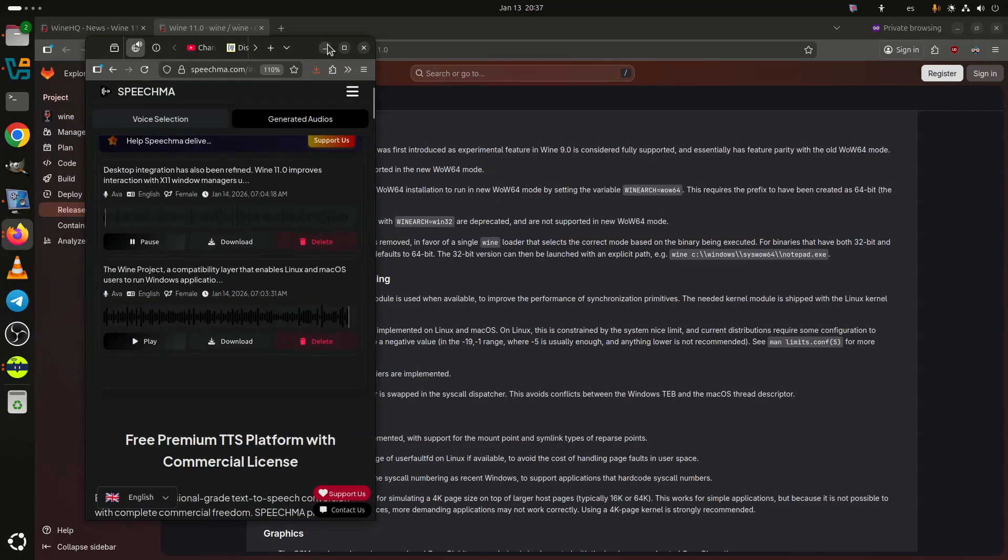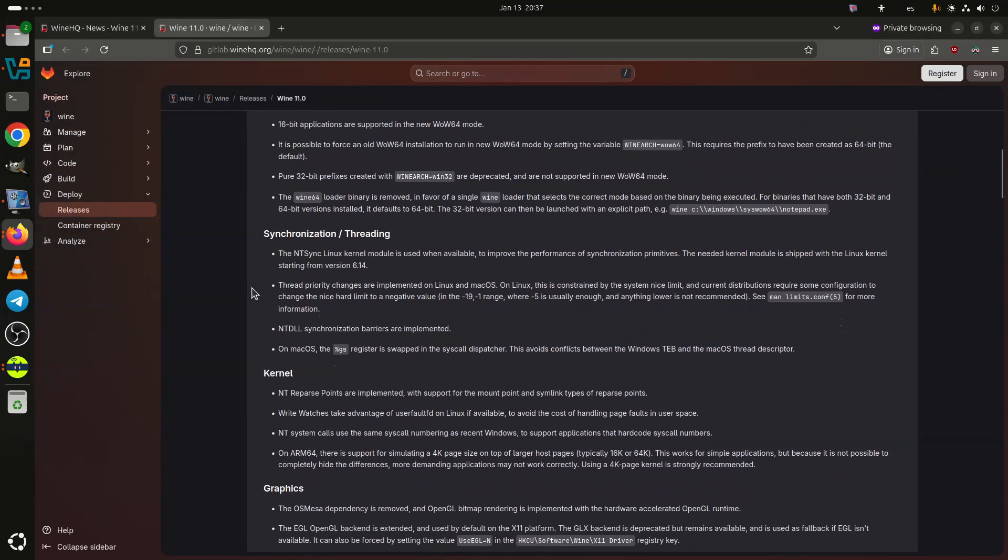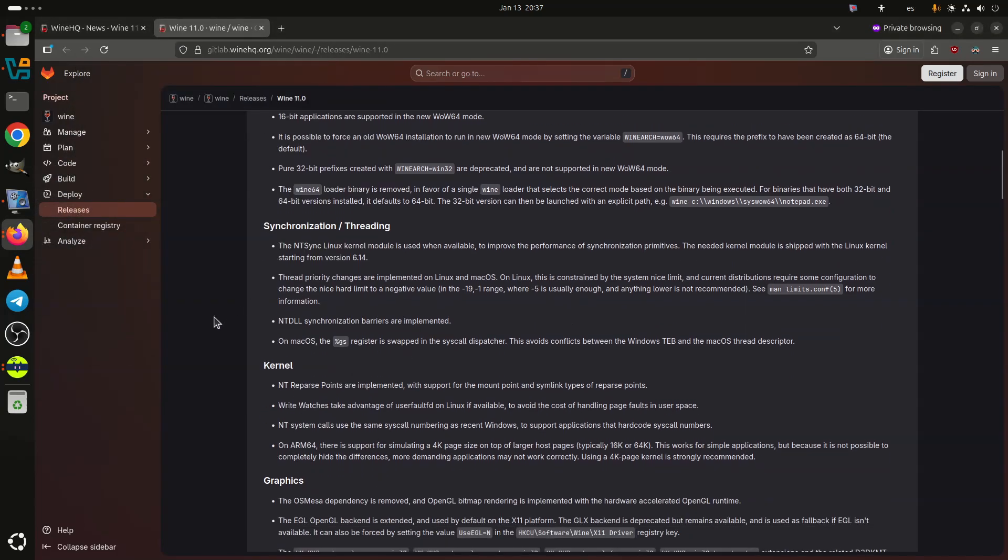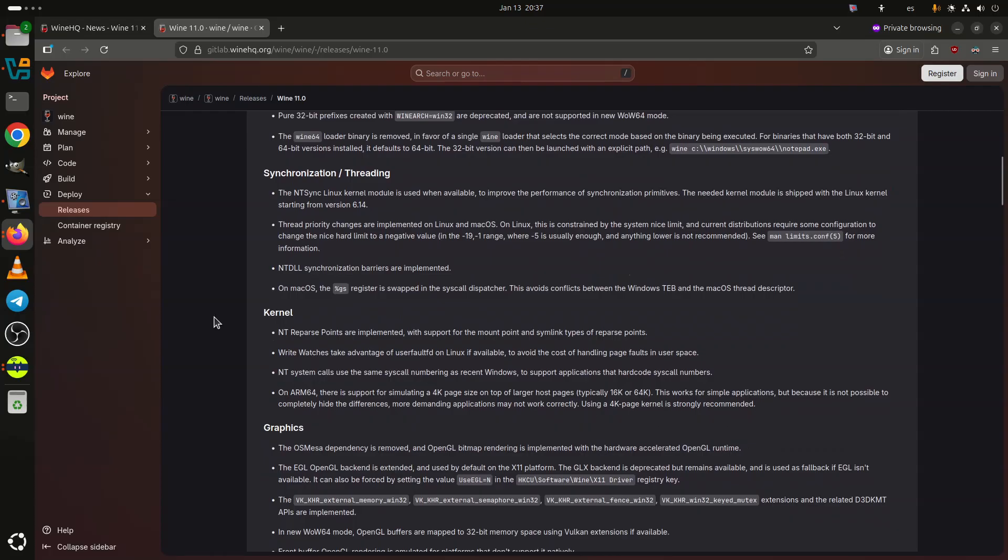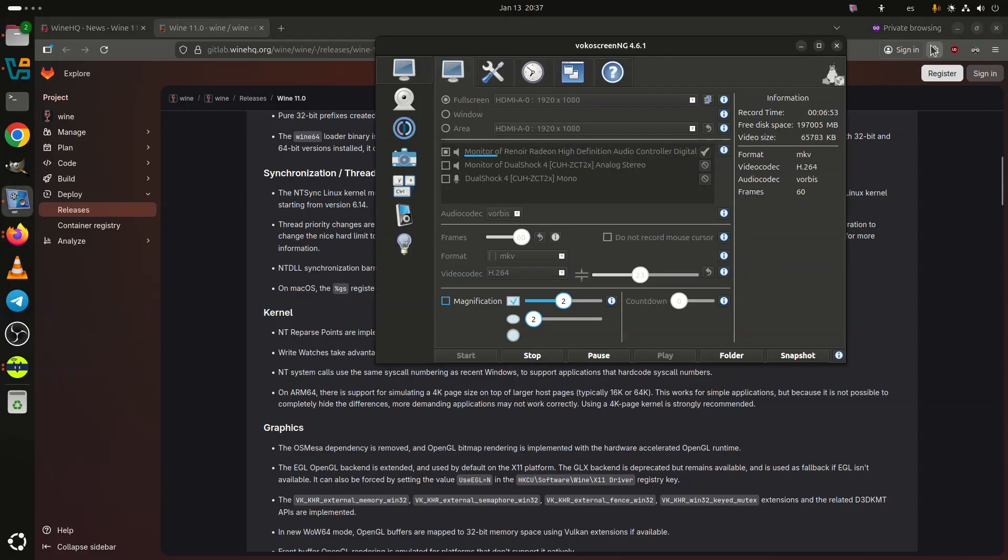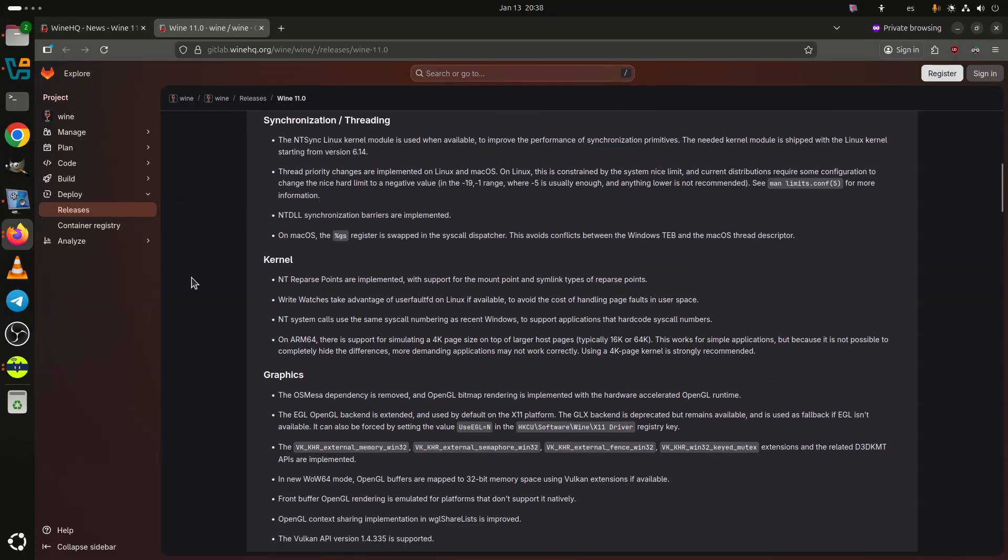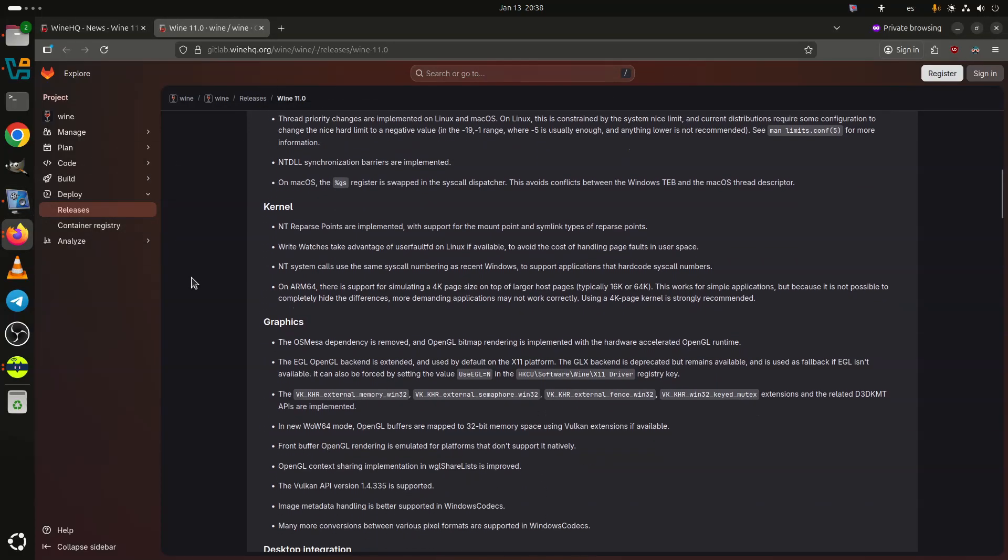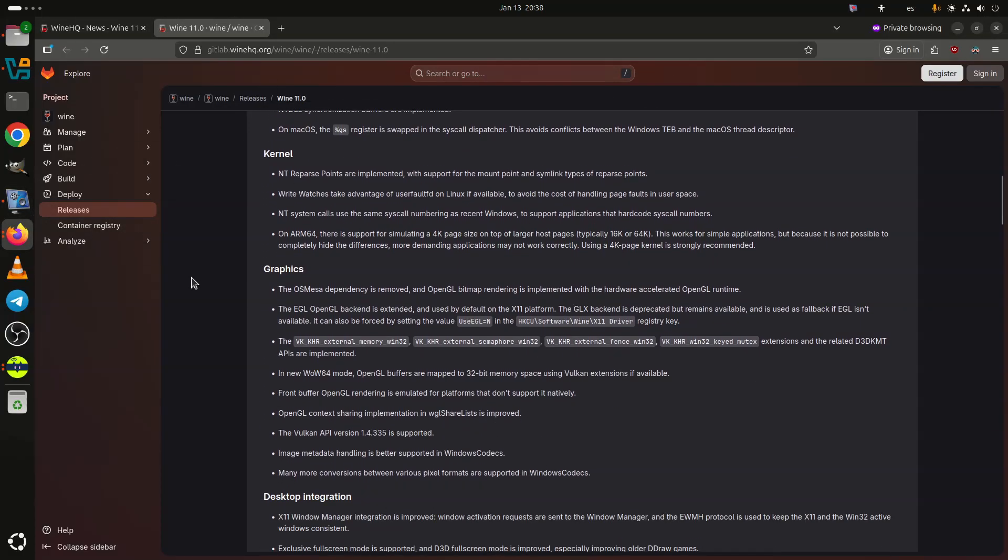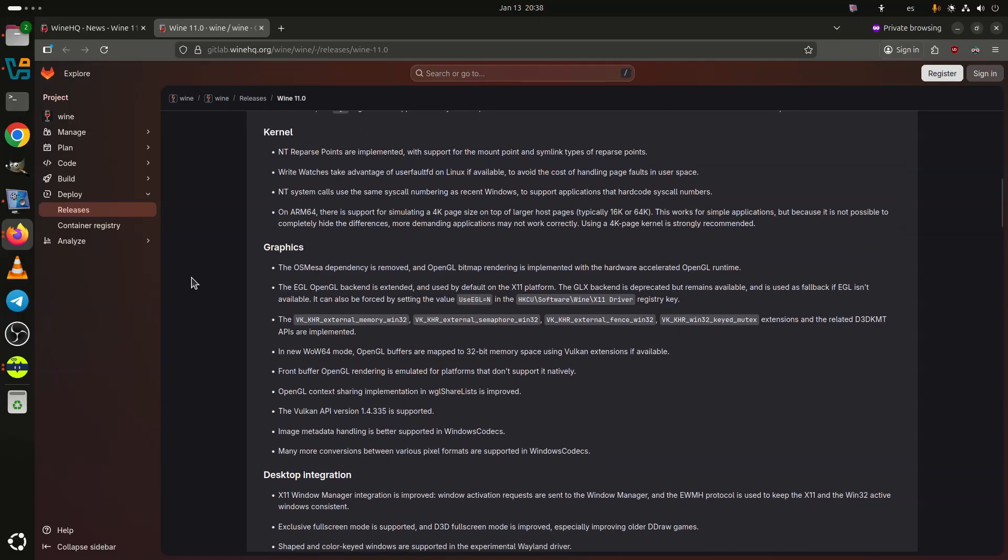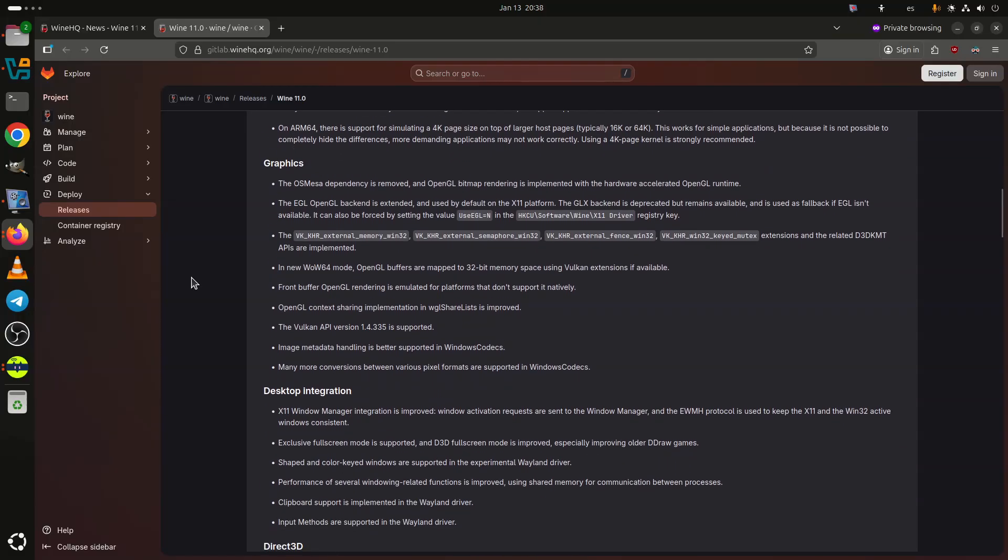Desktop integration has also been refined. Wine 11.0 improves interaction with X11 window managers using EWMH, adds exclusive full-screen support, and enhances full-screen handling for older DirectDraw titles. The experimental Wayland driver now supports shaped and color-keyed windows, the clipboard, input methods, and improved performance via shared memory communication between processes.